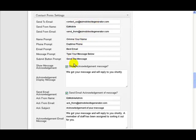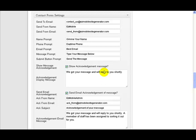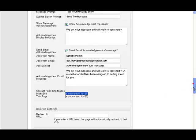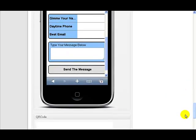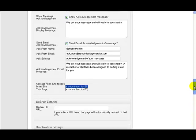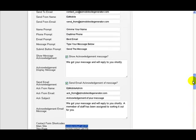And here what we're seeing is do we want to show an acknowledgement message to the user after they've filled in their message and pressed send the message. Do we want to put a message on the screen to them? And if you tick this and say yes, then whatever you type in here will appear on the screen to them once they've pressed this button down here, send the message. It's just to tell them that their message has been sent through to you.